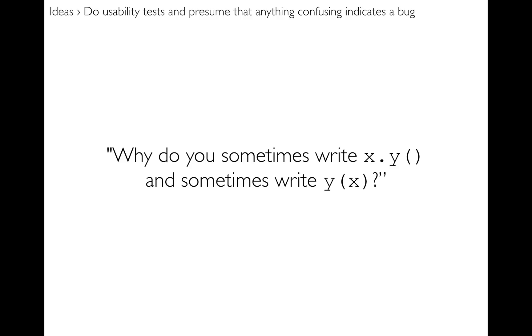As one example of something that came out of this policy, someone said why do you sometimes write x.y and invoke the y function like that, and sometimes you write y and pass in x to invoke the y function like that? Which is to say, why do you sometimes have methods and sometimes have functions?